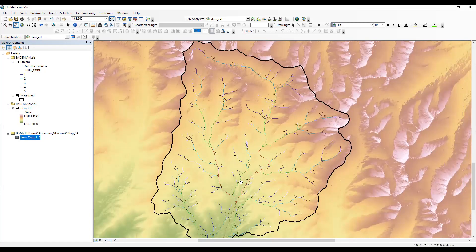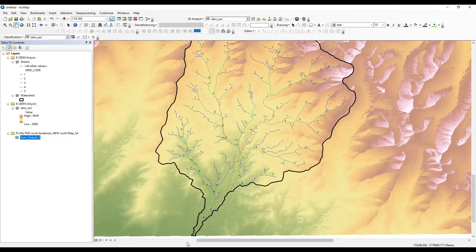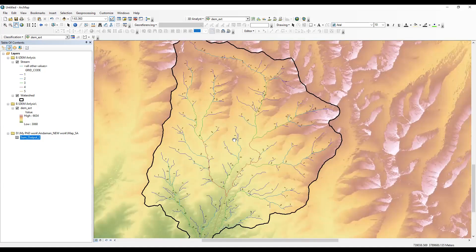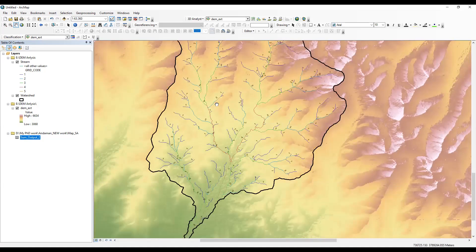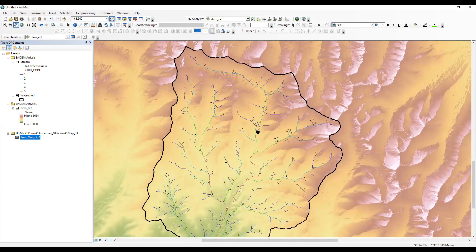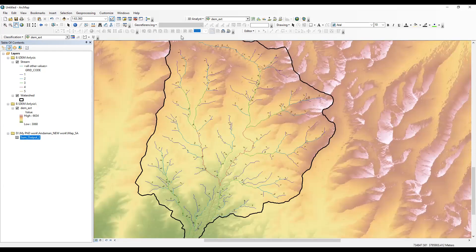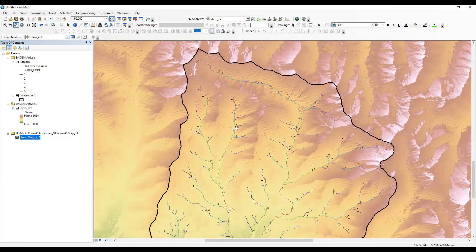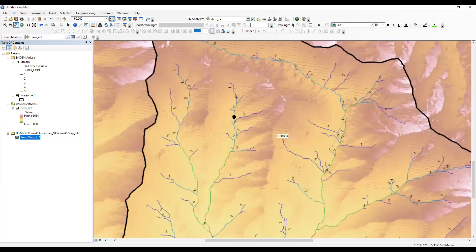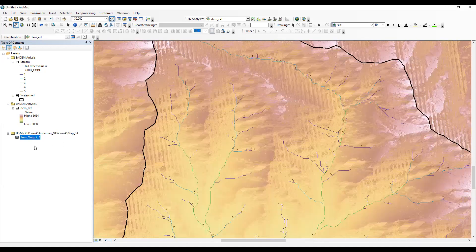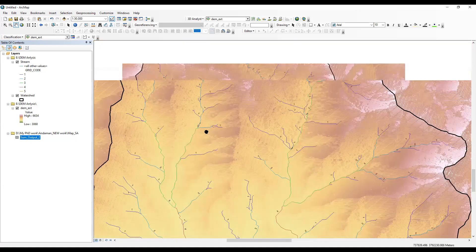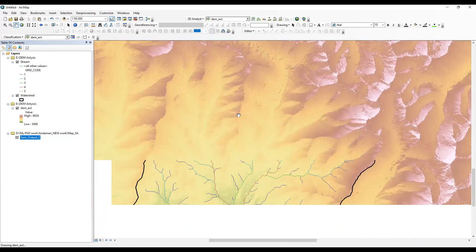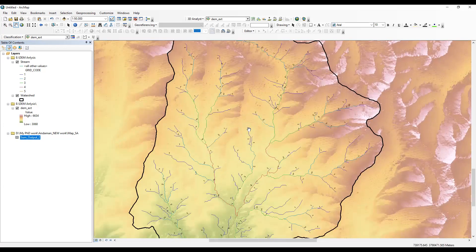In a complete watershed the last order should be one, but in my area this is only half a watershed, so fifth order appears here. If you take a complete watershed and its streamlines, you can easily check how many first, second, and third order streams are available using the Summarize tool. That's all for today — thank you.